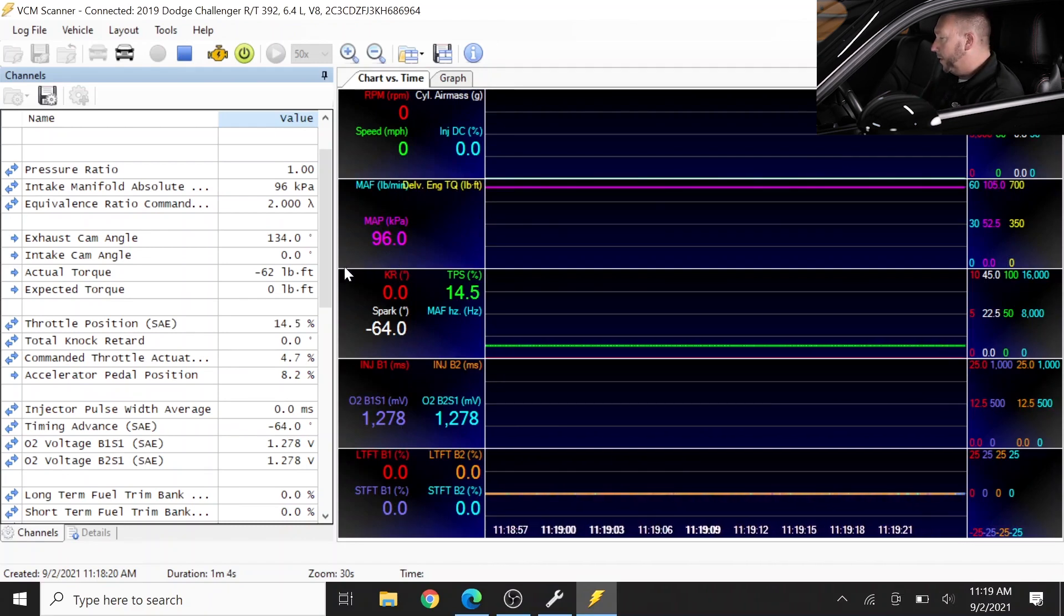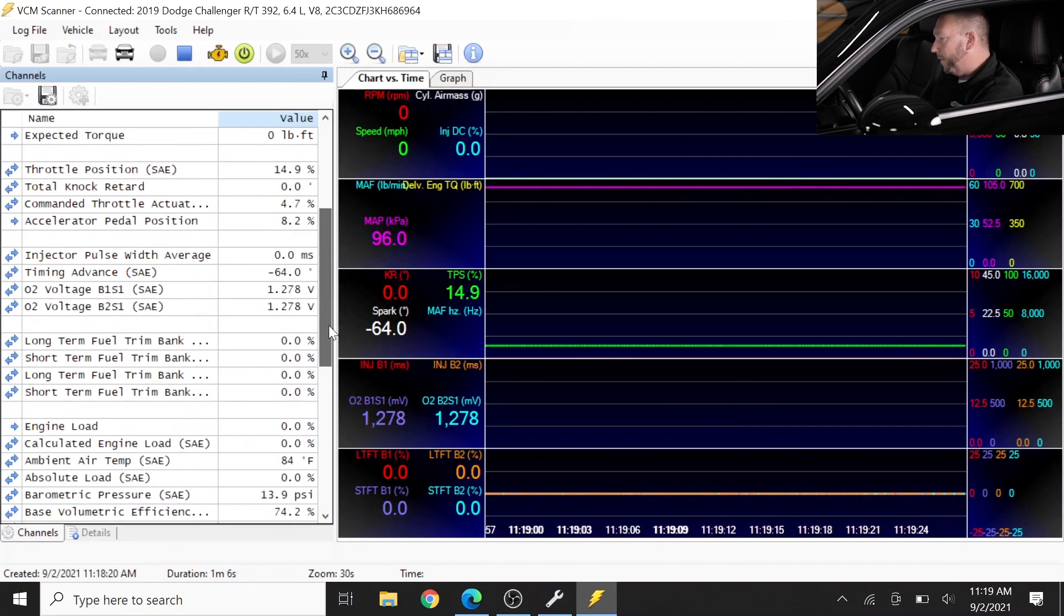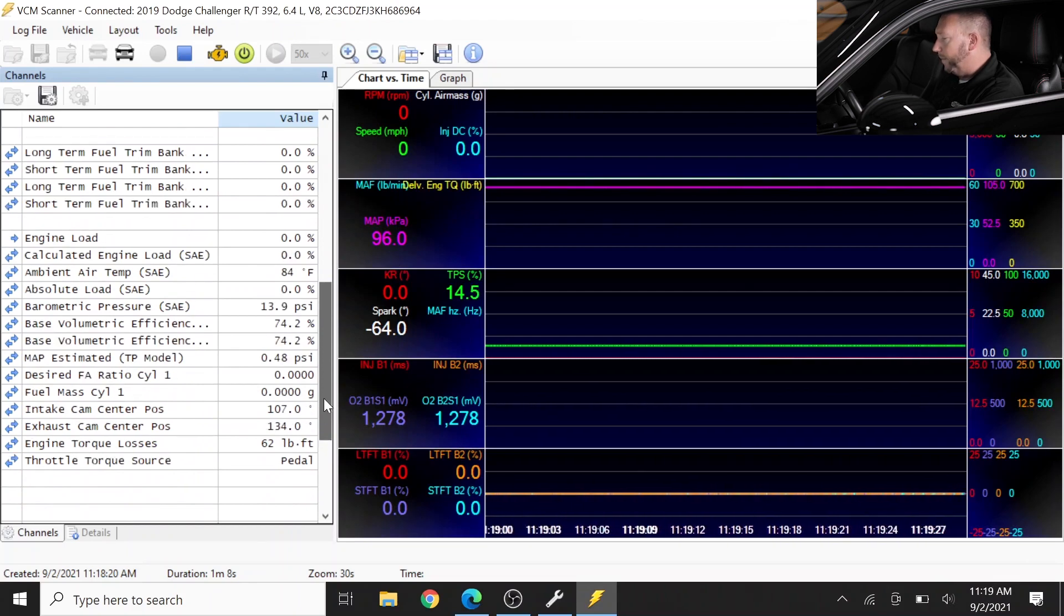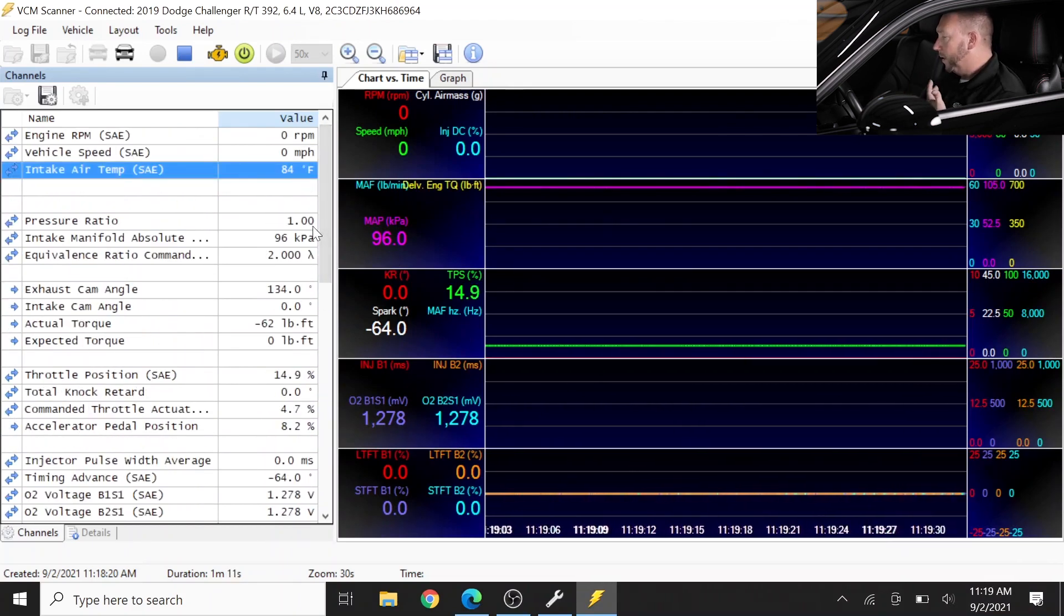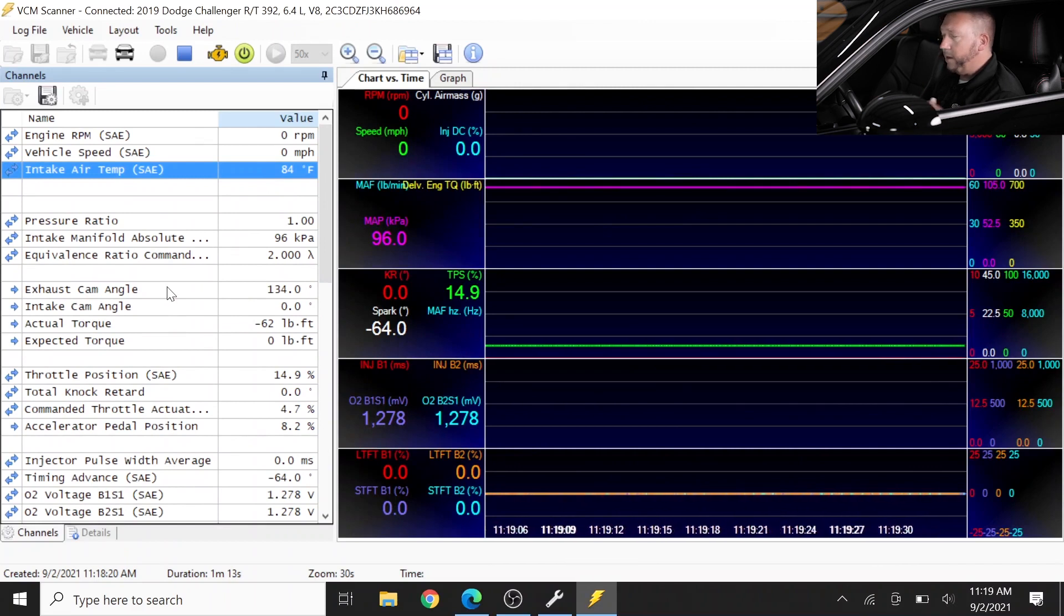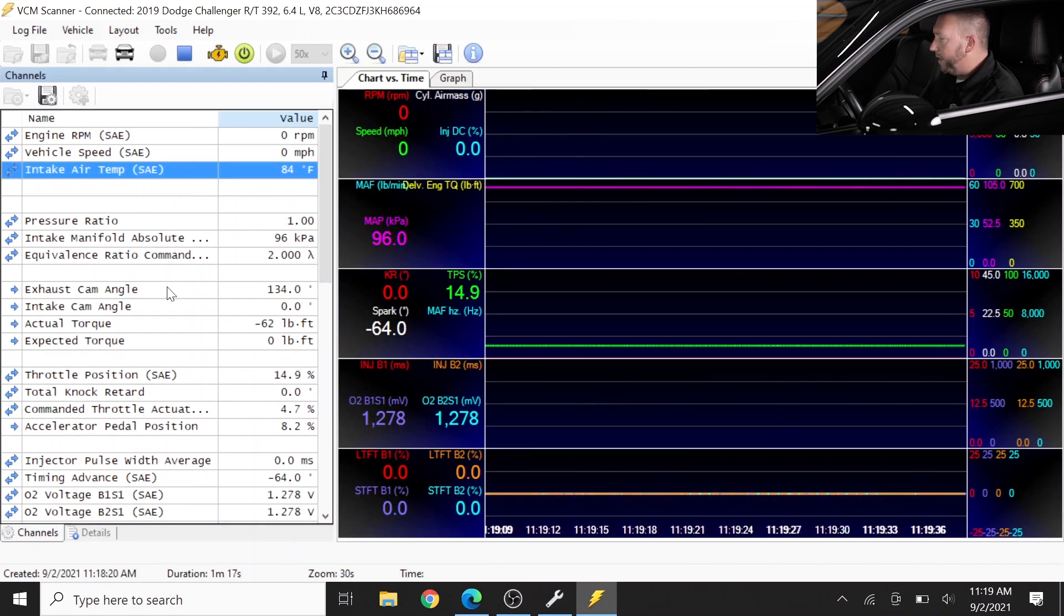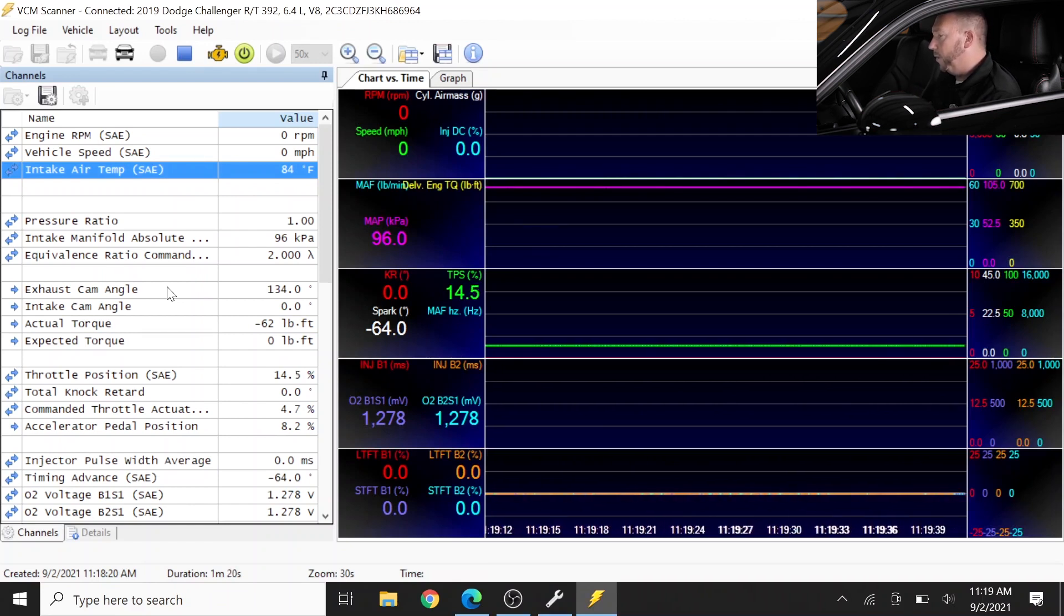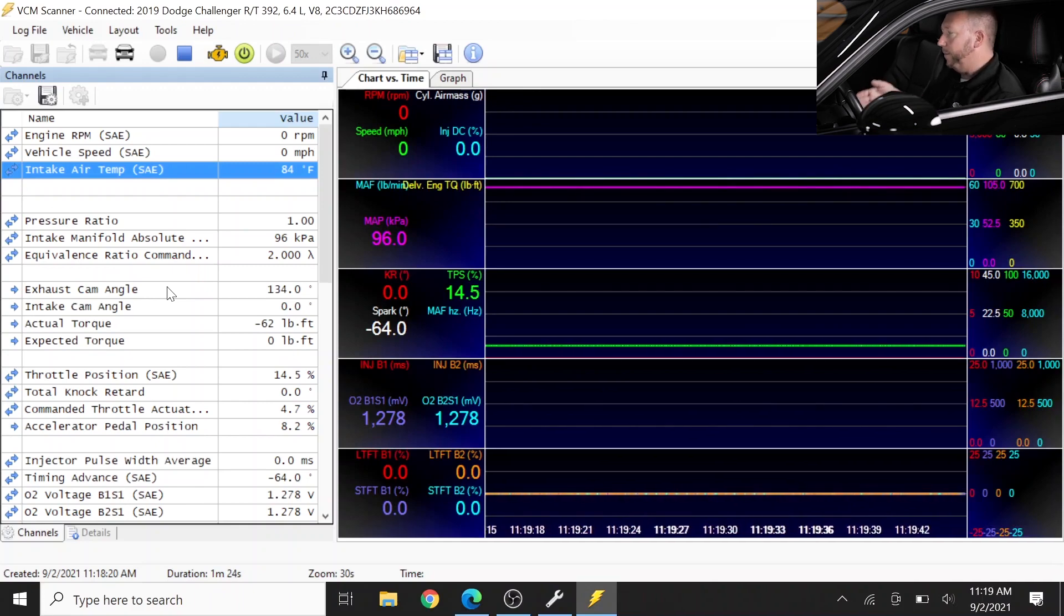So things to remember about the VCM scanner, guys: this is the most important thing that you have. It'll tell you everything you want to know about your vehicle. It'll tell you spark advance, it'll tell you fueling - when your wideband is connected up through here you can see that as well. Understanding VCM scanner data is probably the single most important thing that you could do before you jump right into tuning in the VCM editor.